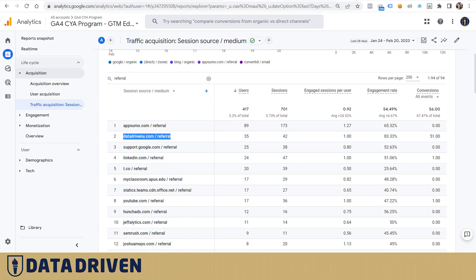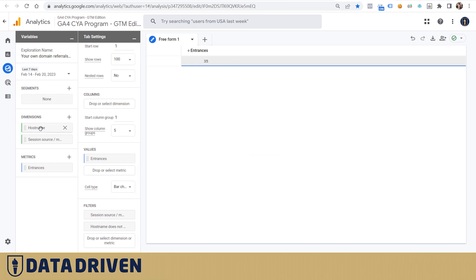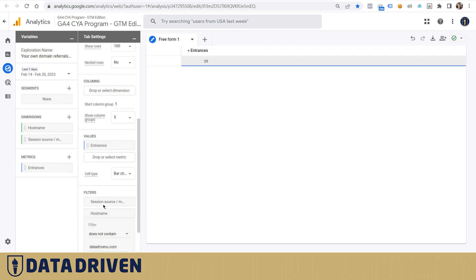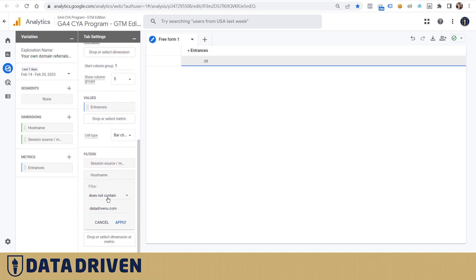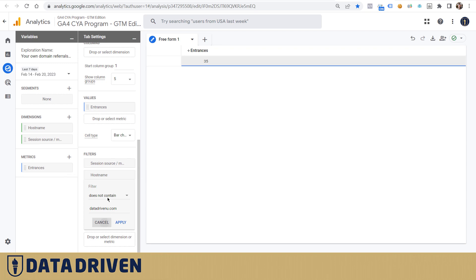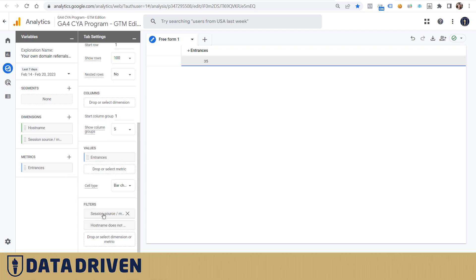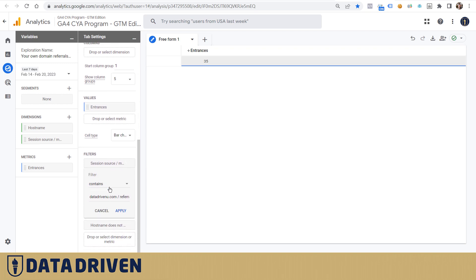Also, we want source/medium to be limited only to datadrivenu / referral. It's required to type space here between the slash and the domain and the medium itself, so just have that in mind because it won't work when you don't press space bar between the source and the medium.